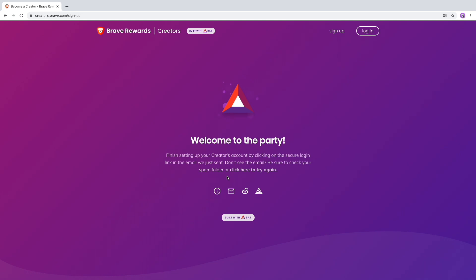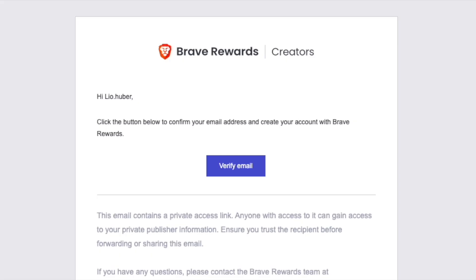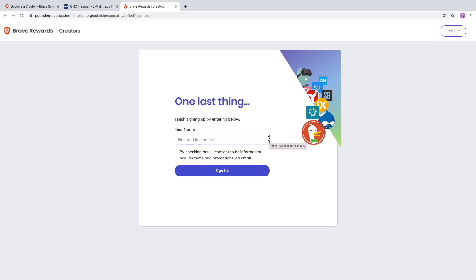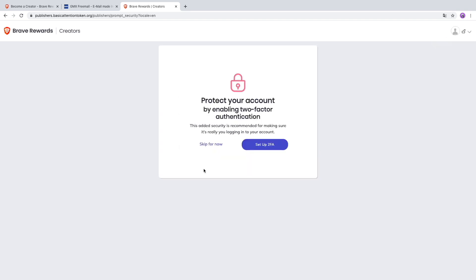I'll have to click the link which they sent to my email. Here's my email from the Brave Creator Rewards. It was in my spam folder. Click the button below to confirm and verify my email.